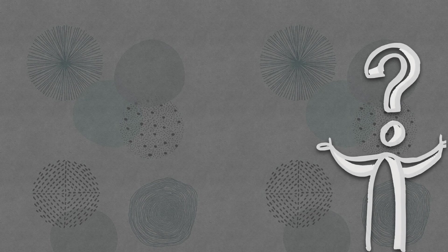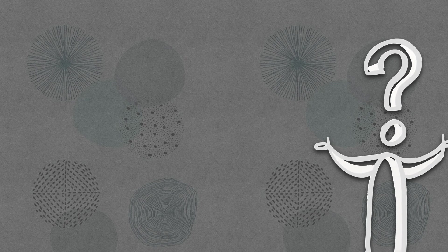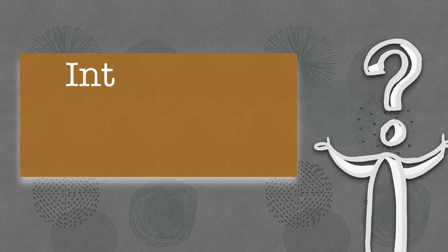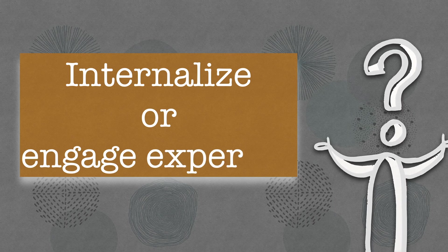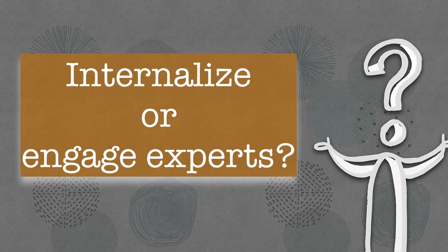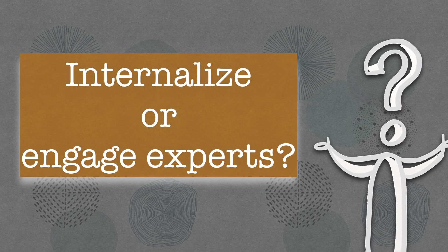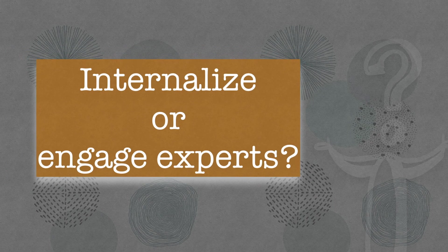But the question remains, should we aim to internalize these skills or engage experts in the field?